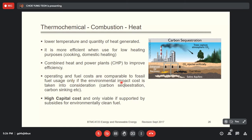Operating and fuel costs are comparable to fossil fuels only if environmental impact costs are taken into consideration. This is carbon sequestration and carbon sinking. When you burn fossil fuels, it's not carbon neutral — you generate extra carbon dioxide. To achieve the same environmental effect, you need to sequester and sink the carbon.